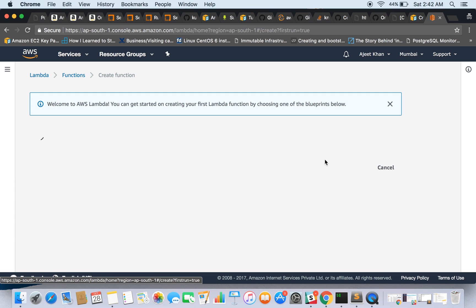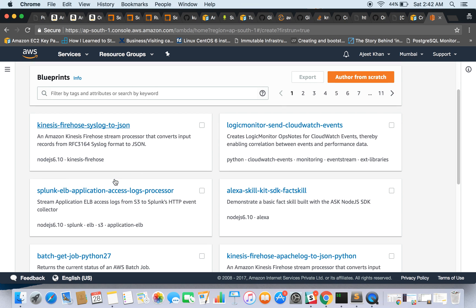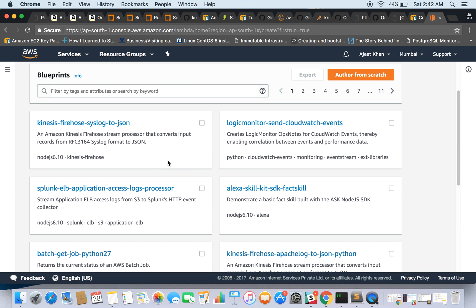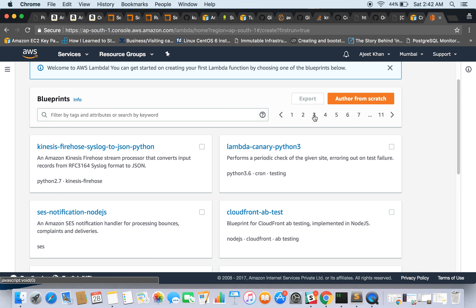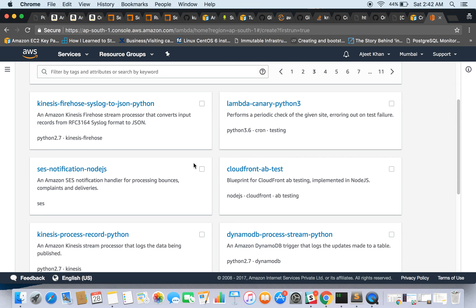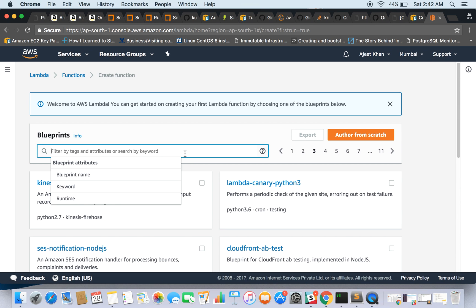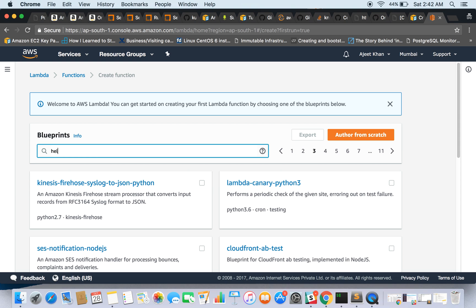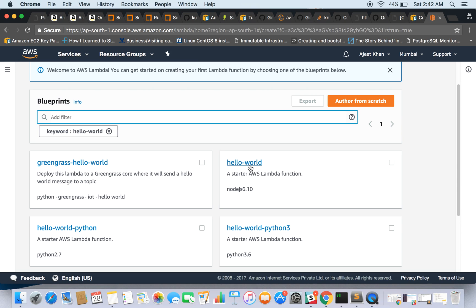Let's create a function. Now AWS provides some out-of-the-box blueprints to get started with your Lambda function. So here are plenty of those. We are going to use a template for Node.js Hello World starter.